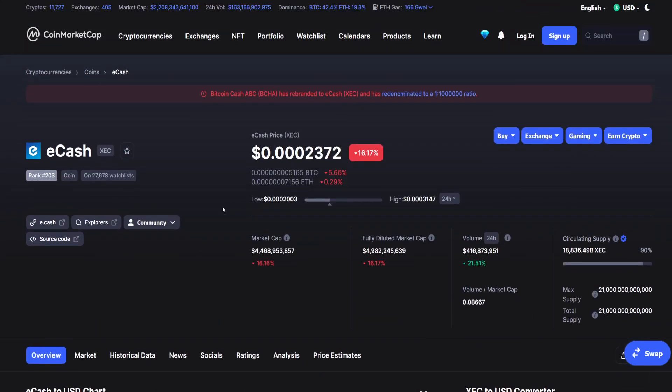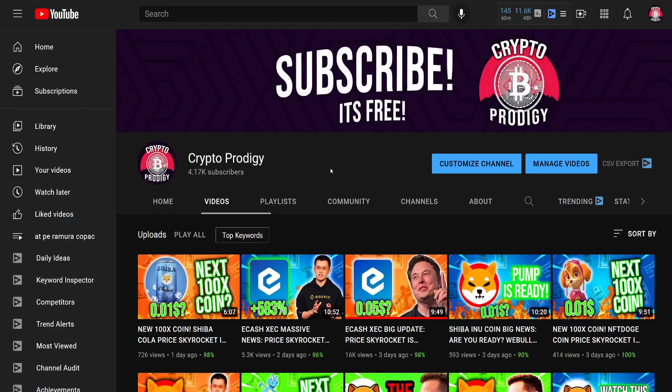And with that said, thank you guys for watching. I hope that you enjoyed today's video. If you do, please make sure to like this video, subscribe and comment down below your opinion about eCash and the current situation. With that said, thank you guys for watching and I see you in the next video. Have a nice day and goodbye.